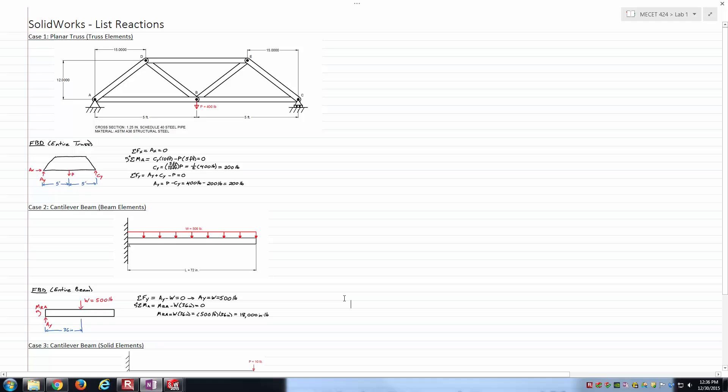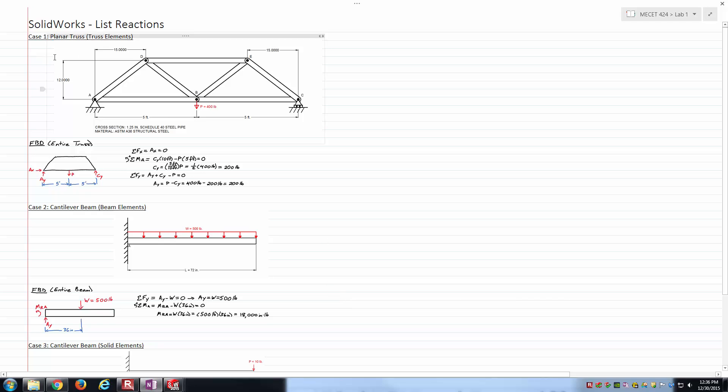You can see the statics hand calculations showing what we expect to get from SolidWorks. We're just going to verify SolidWorks is giving us appropriate outputs to make sure we didn't mess up anywhere on the input side. Let's go to case one here.